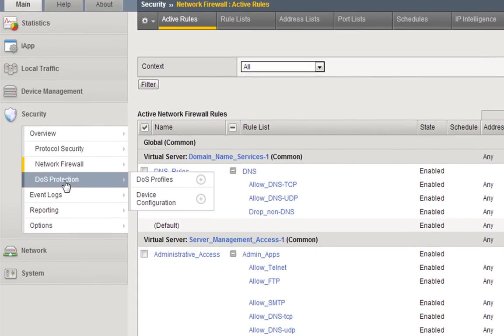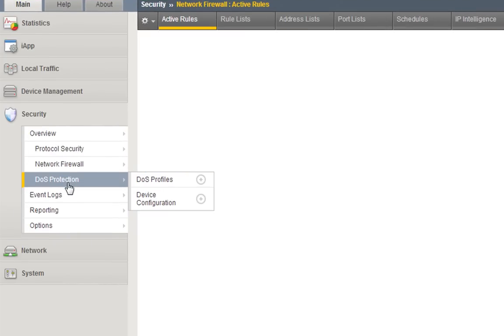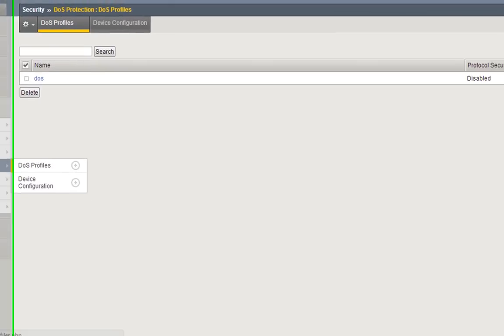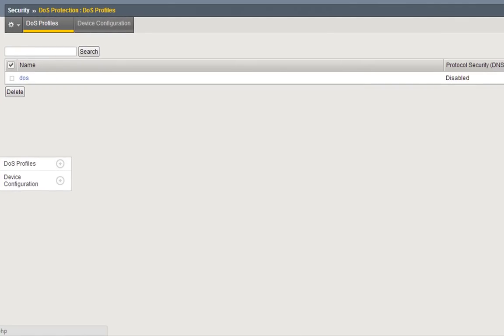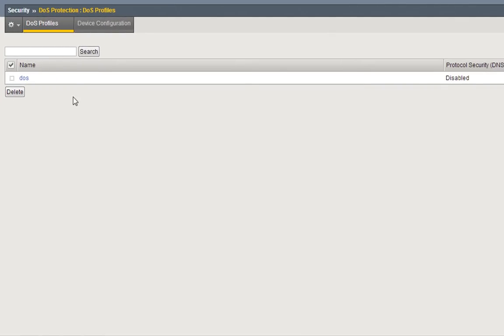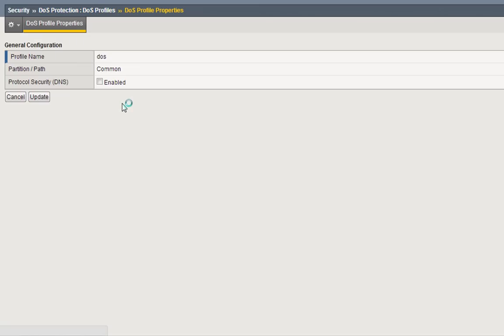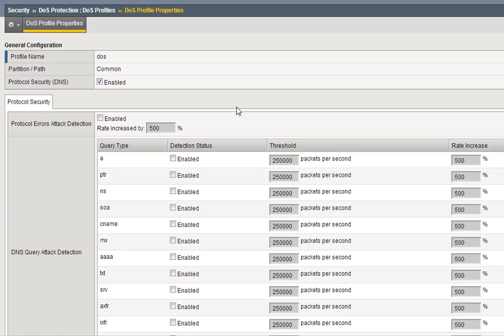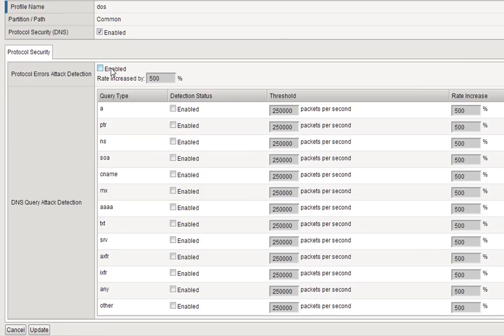Then we go to denial of service protection. In here, denial of service is obviously a huge concern within all industries today. Right here it's not enabled, so if I just click enabled, now you get that protocol security for DNS. We can see protocol errors, attack detection enabled, and then underneath that you can see the DNS query attack detection, A records, NS records, CNAME.